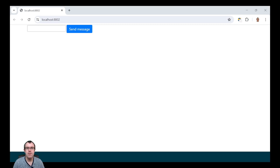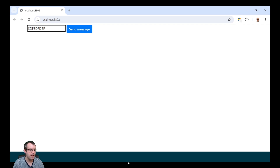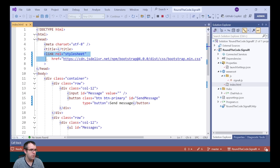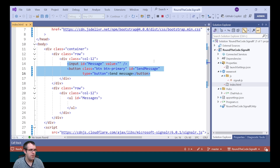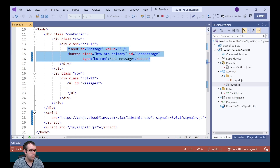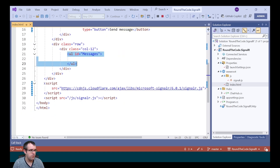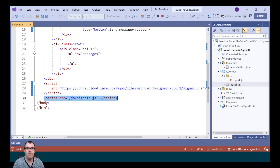We've built the backend. Now we need to integrate it into the frontend by sending a message to SignalR and receiving a message back from the server in real time. The frontend has an input for the message and a send button. We're referencing the Bootstrap file, storing messages as bullet points, referencing the JavaScript SignalR file, and we've also got our own custom SignalR file.